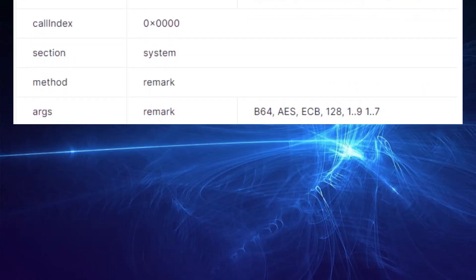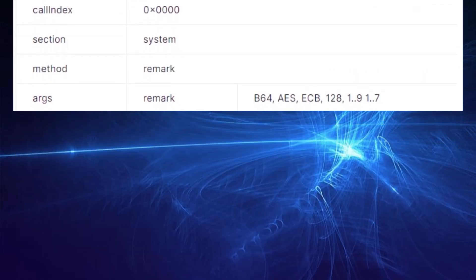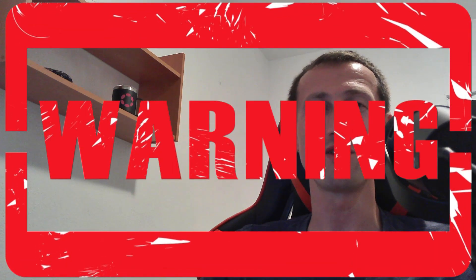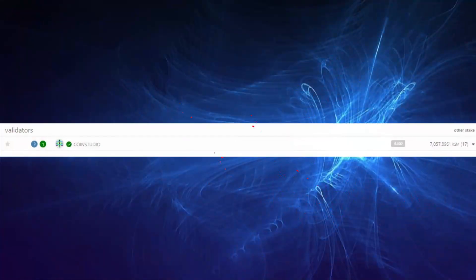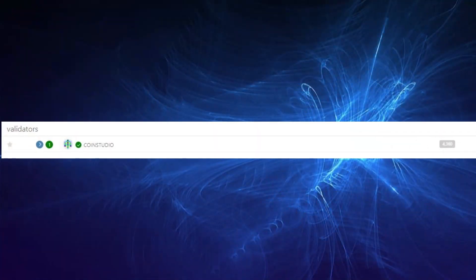Now I'm about to release the spoiler, so if you want to do some deciphering yourself, don't watch the next 30 seconds. Shout out to Coin Studio who runs a validator on Kusama and who was able to decipher this.